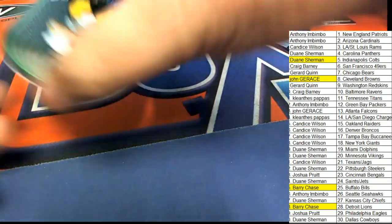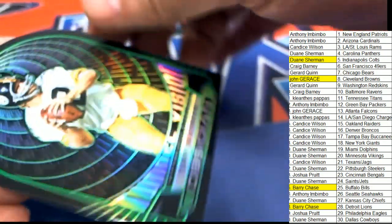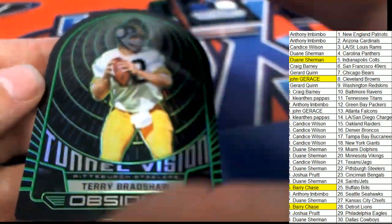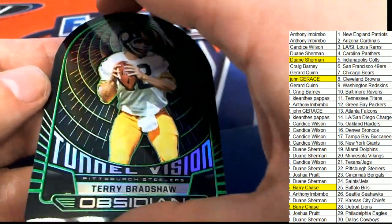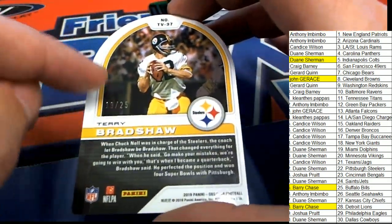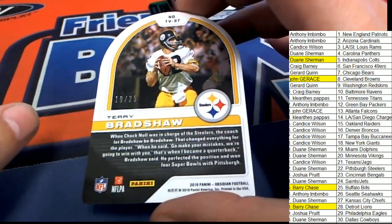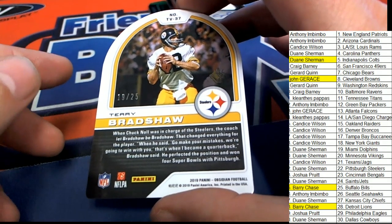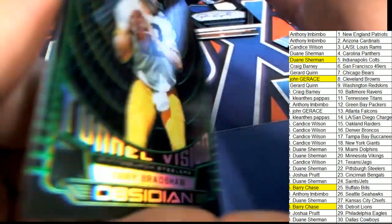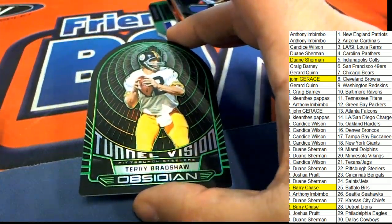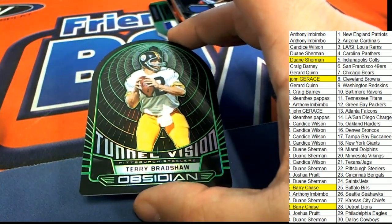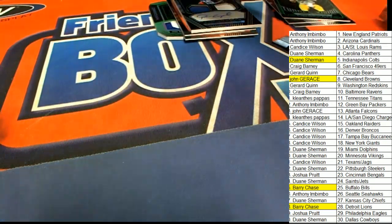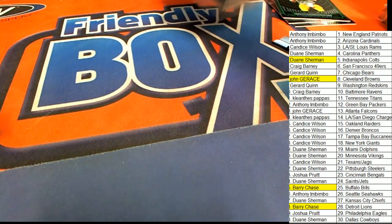And then we have this, the Blond Bomber, Terry Bradshaw, Tunnel Vision. And that's number 25 for the Steelers owner in the box break. And that is Dwayne who pulls this one down. Tunnel Vision, Pittsburgh Steelers. And that's our box break everybody.